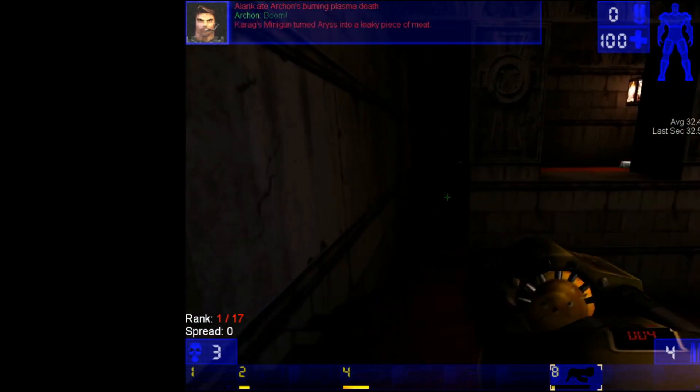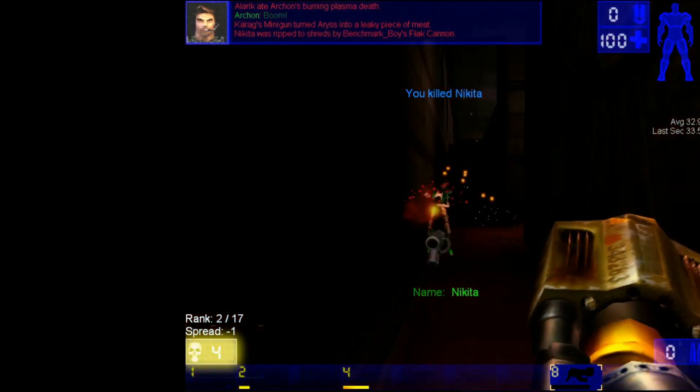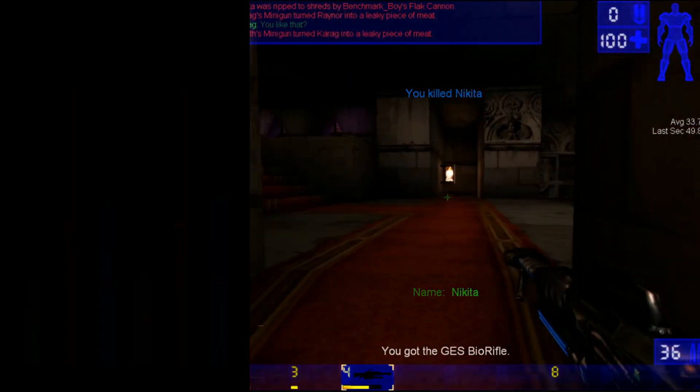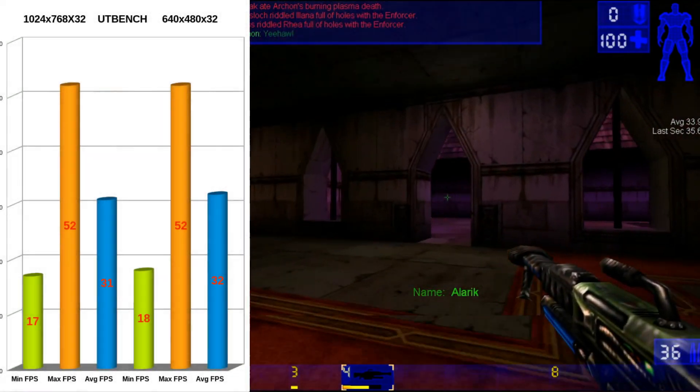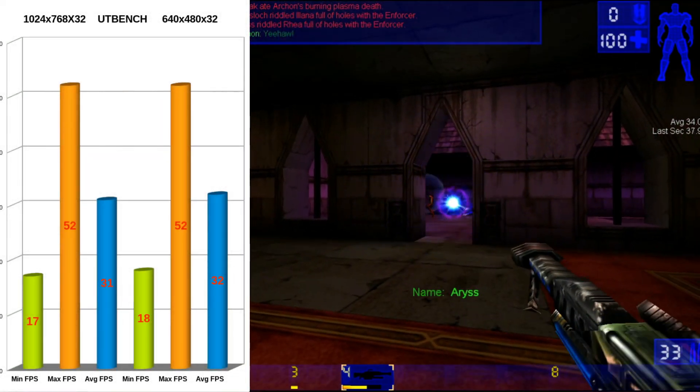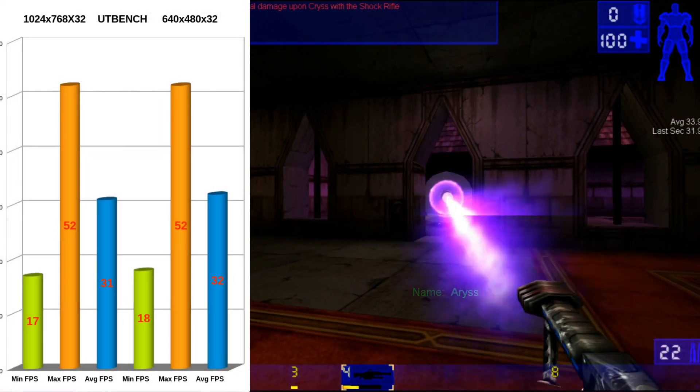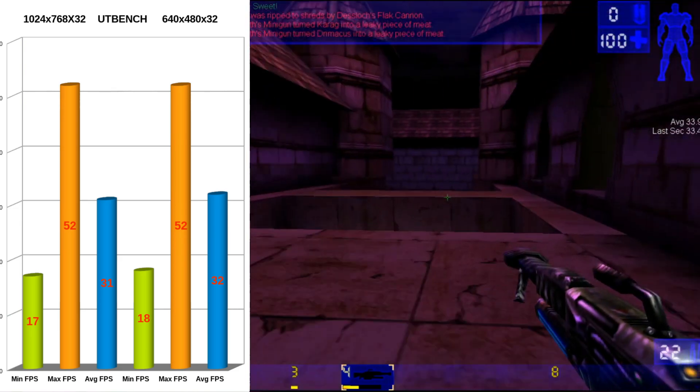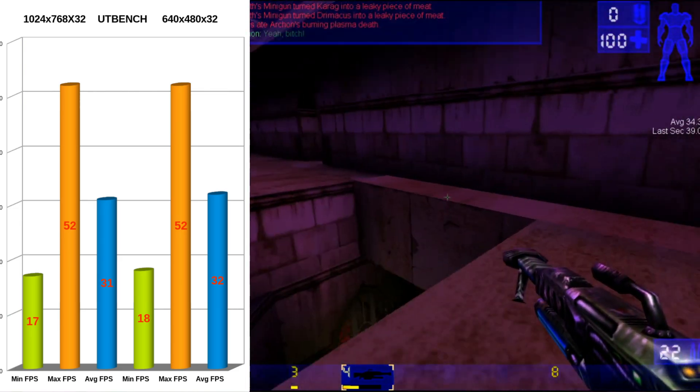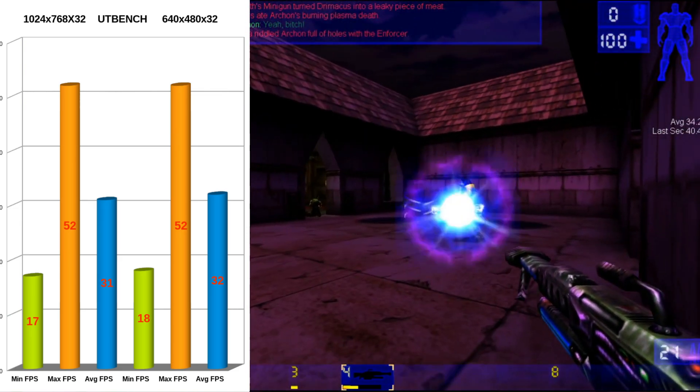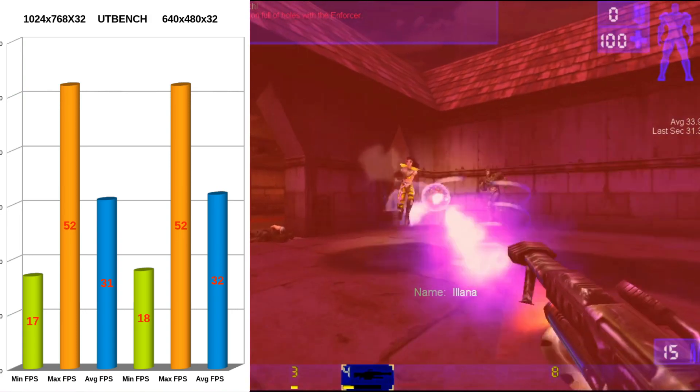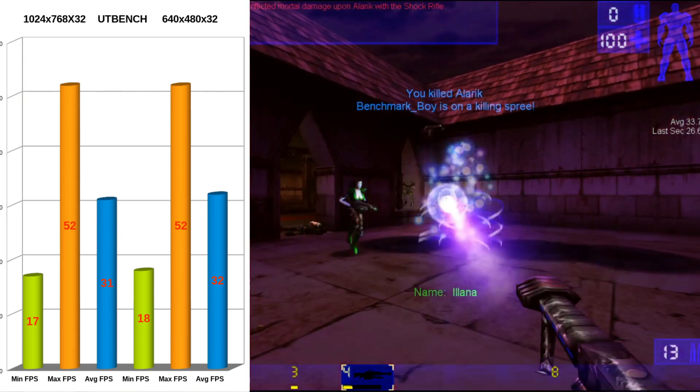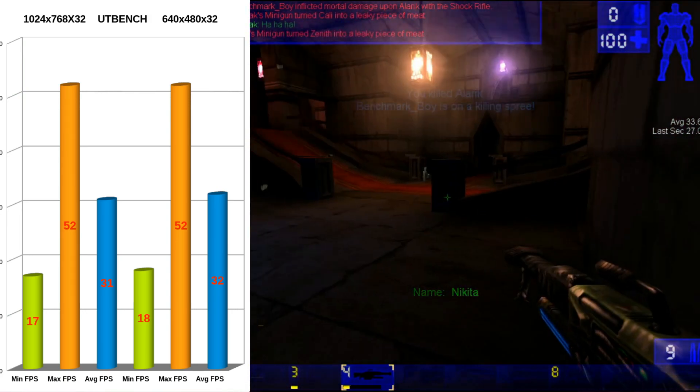Turning our sights on Unreal Tournament, UT bench here. 1024x768, 32 bit color. Minimum frame rate, we are getting 17. Maximum is 52, and the average is 31. Not too bad.